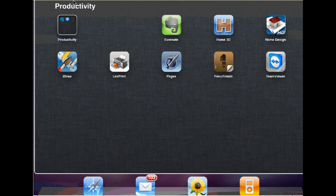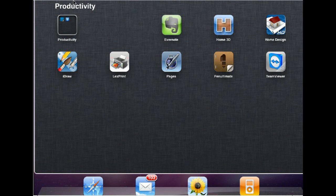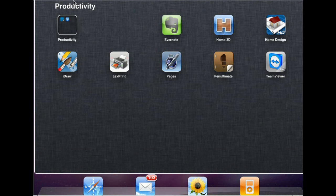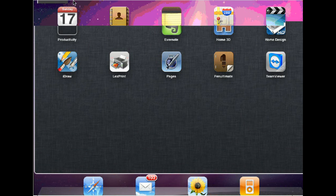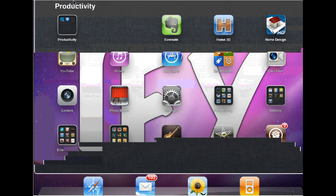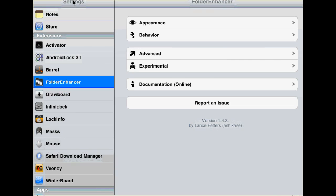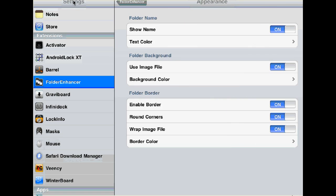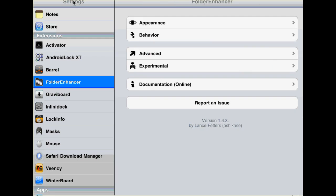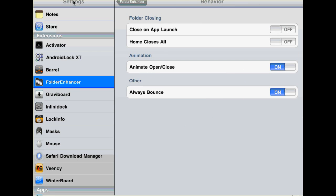You can see I have this big space between the folder and Evernote. That's because it's compatible with Gridlock. If I try to go to the right, you can see I have a circle effect. That's because I have Barrel applied. So it's compatible with Barrel, Gridlock, and Multi-Icon Mover.